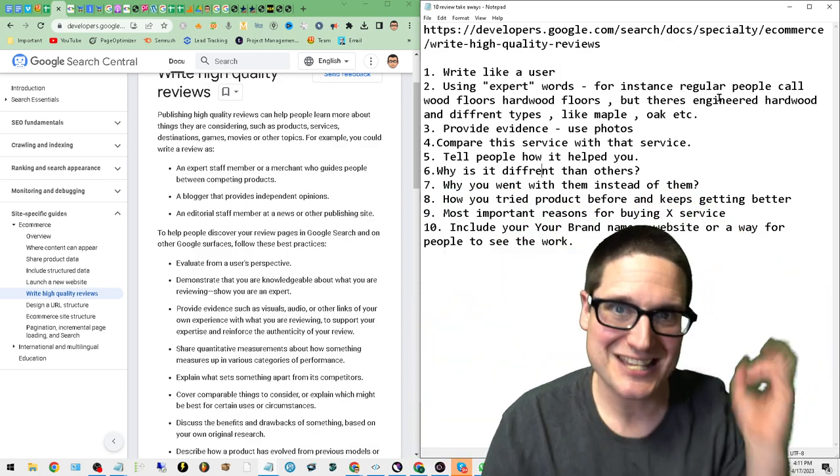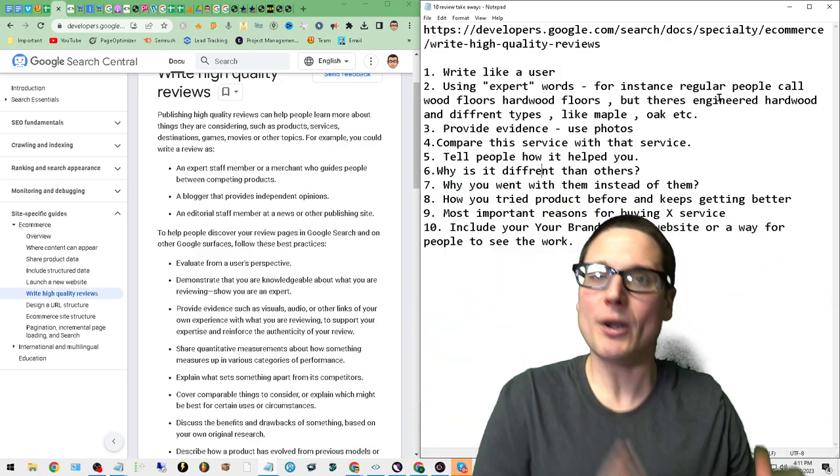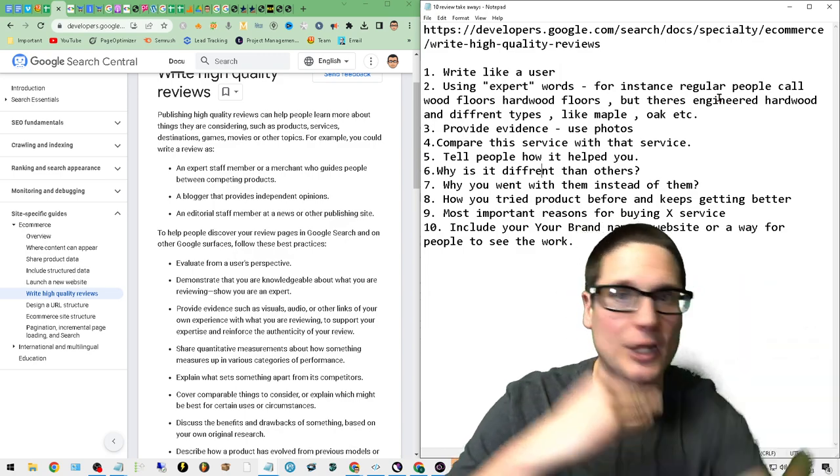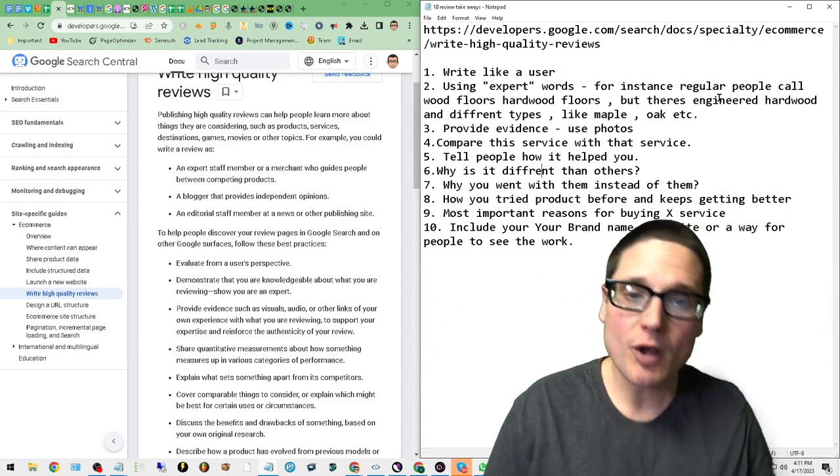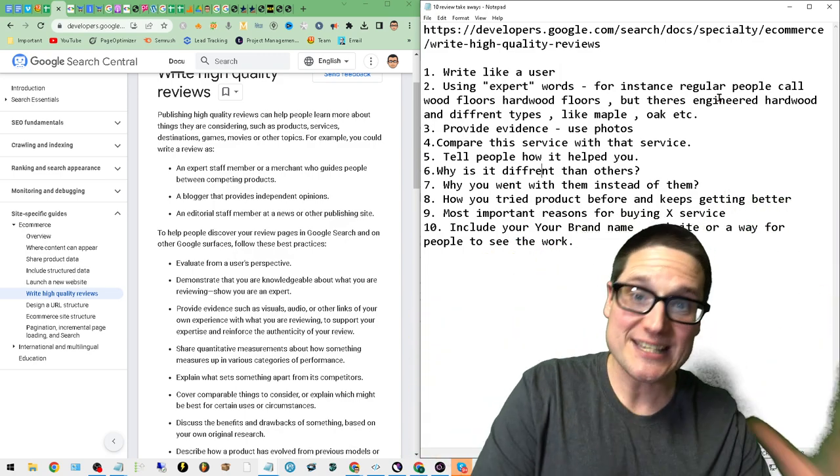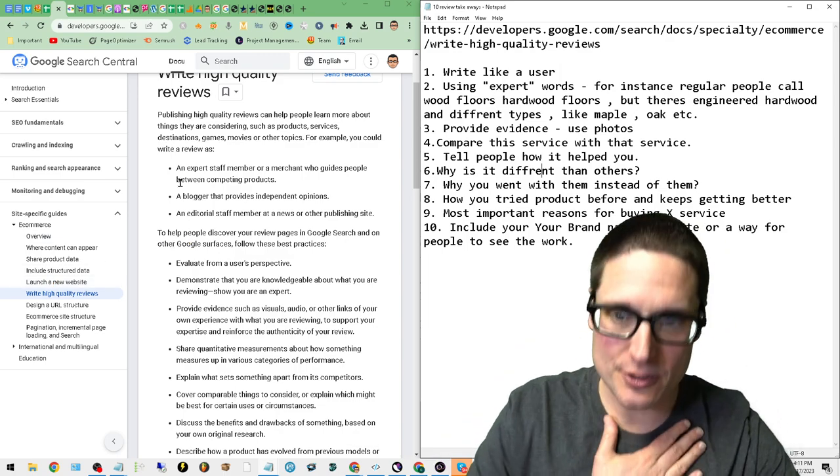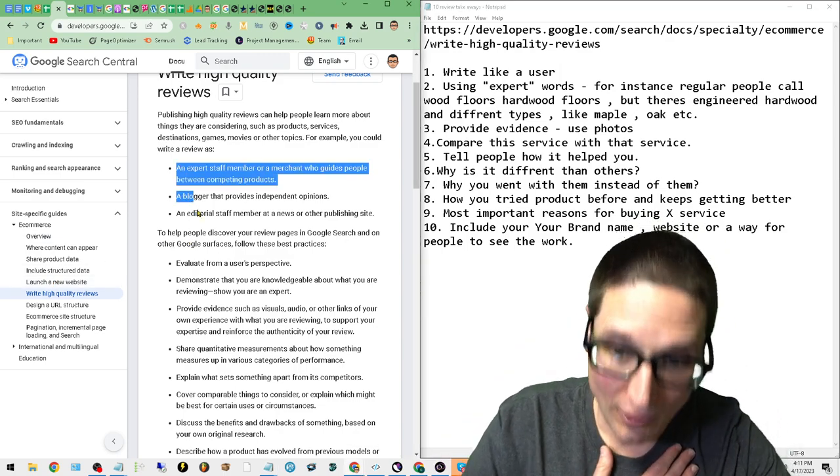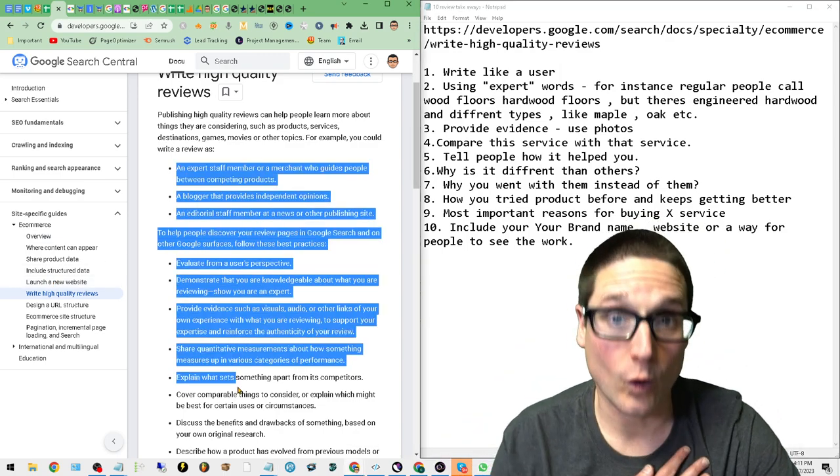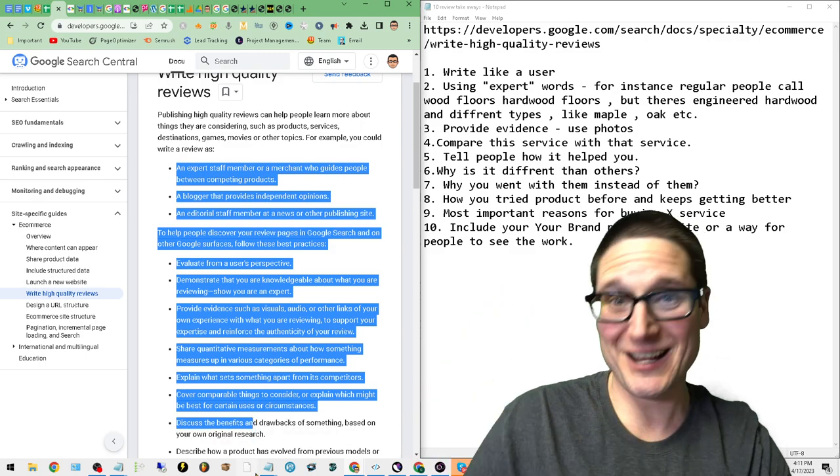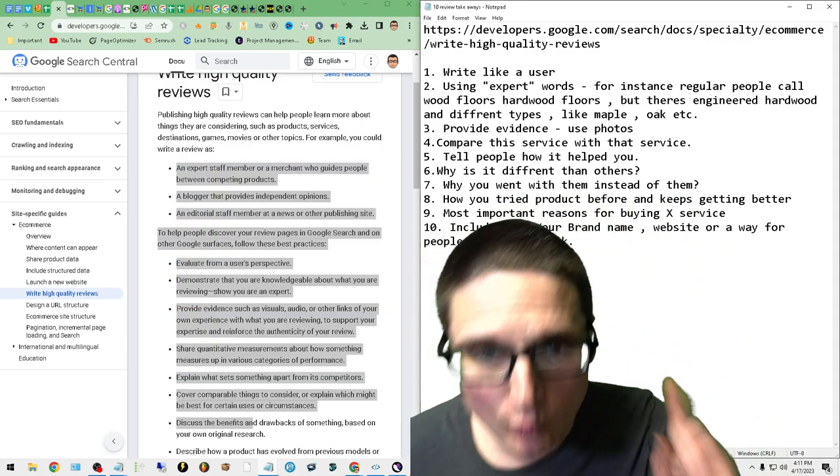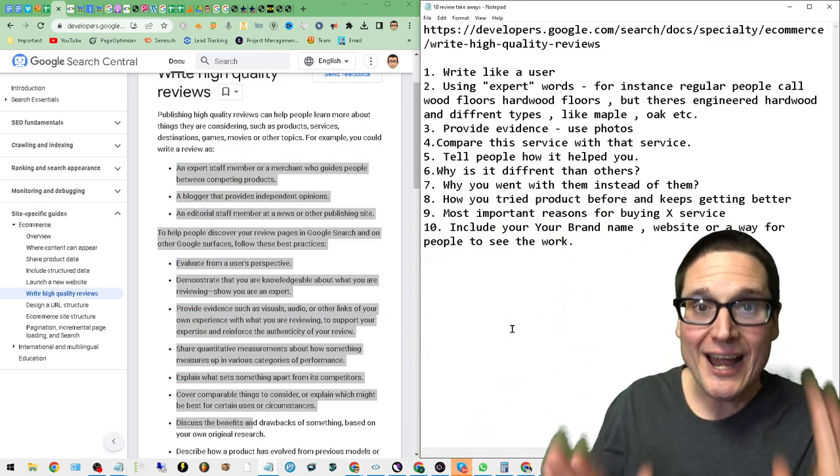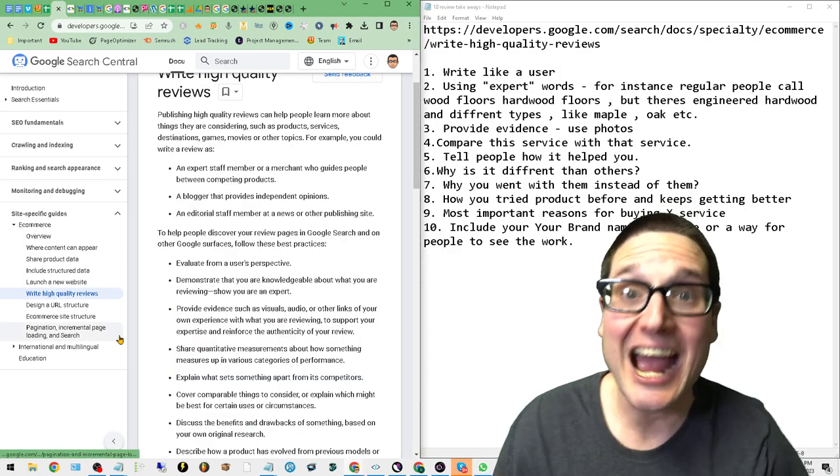I wanted to put it in terms that we can all understand. So I don't want to waste time here. Let's get into my top 10, and this is my understanding of these 'How to Write High Quality Reviews' as posted by Google. Let's get into it.